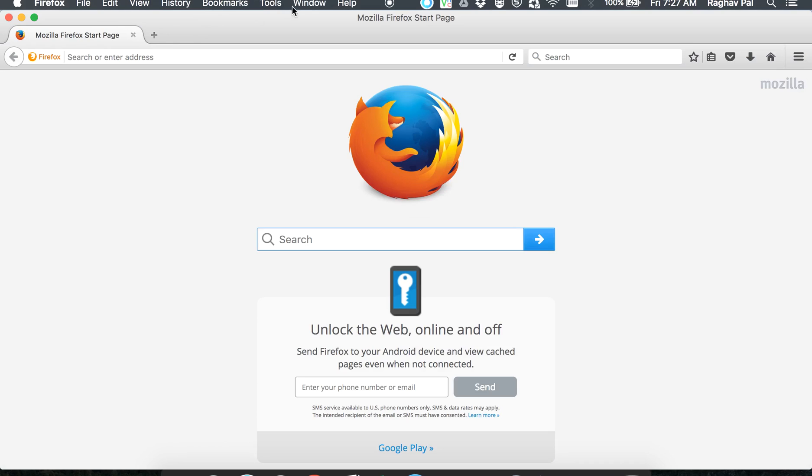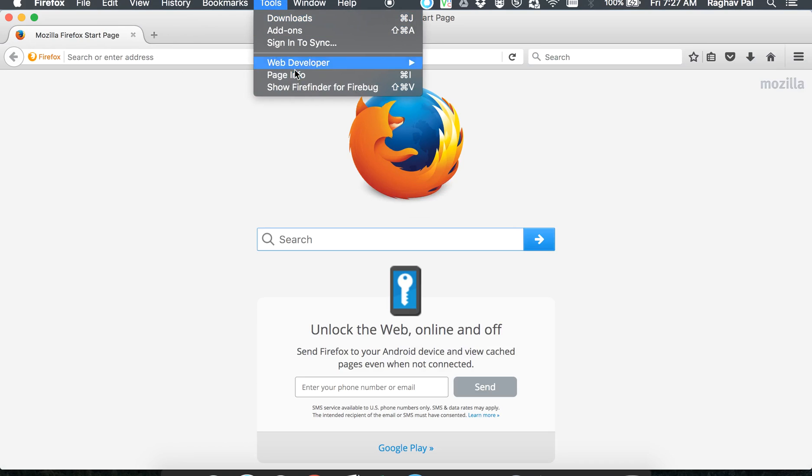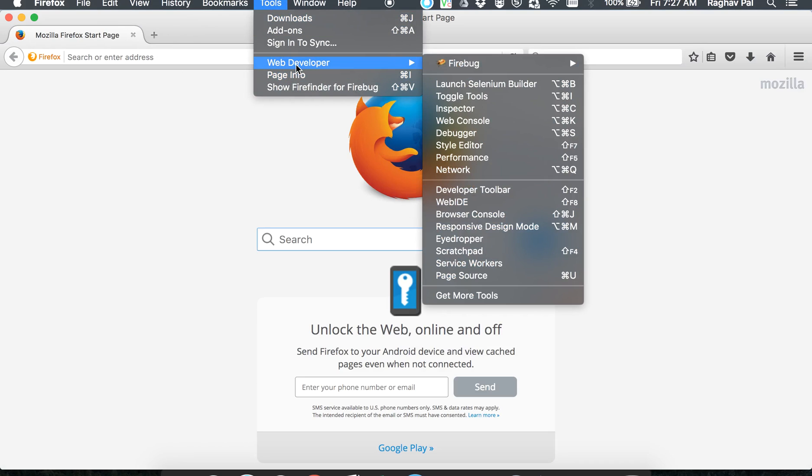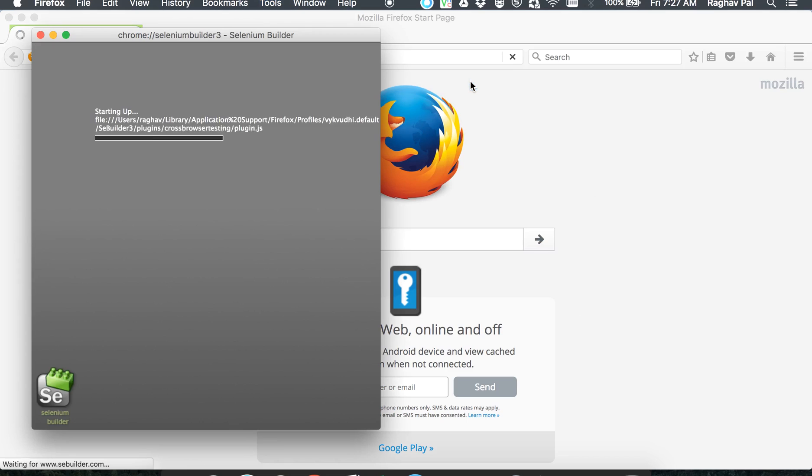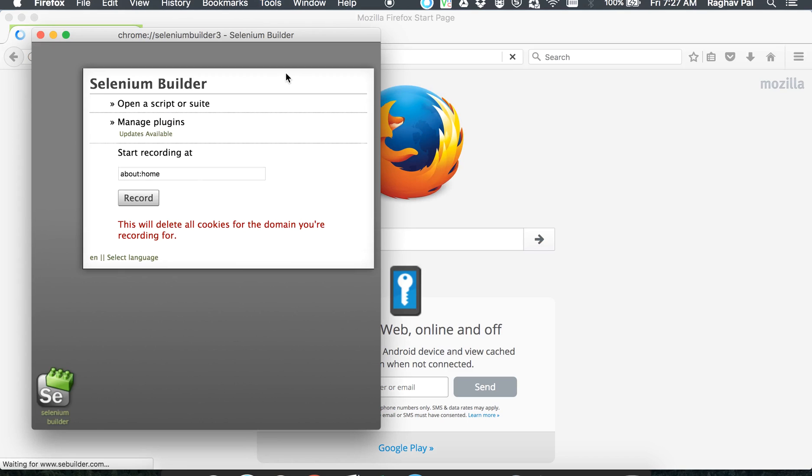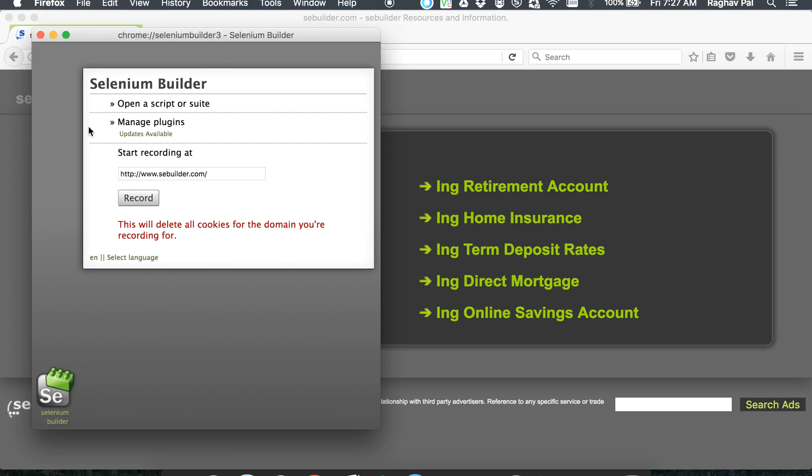So let me go to my Firefox and I will go to Tools, Web Developer, Launch Selenium Builder. Once the Selenium Builder window is up,